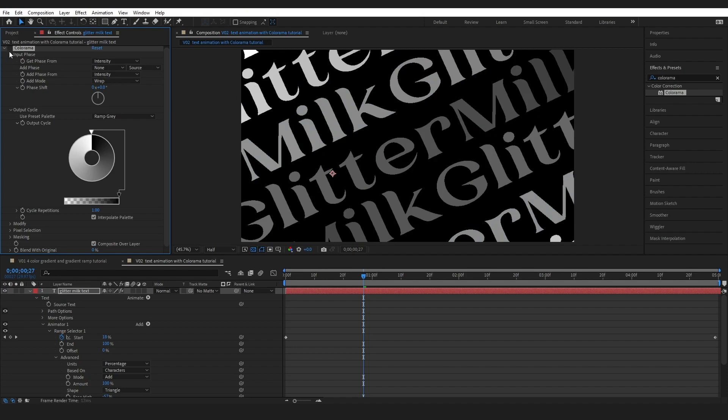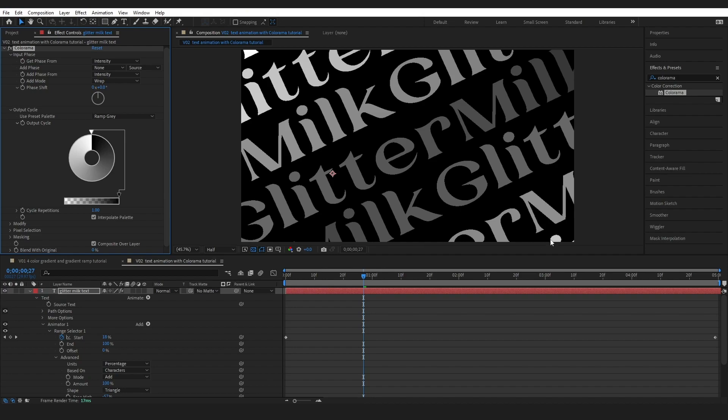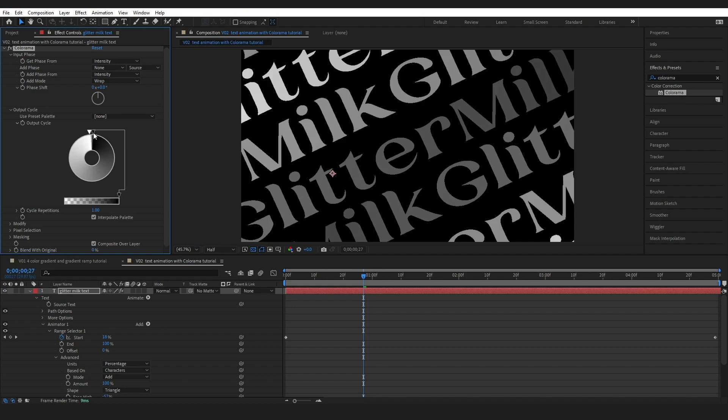So I'm going to turn this off and we can see there is no changes and this is because the way Colorama works is it takes all of the colors in an image which converts it to grayscale and then it maps new colors onto it somewhere around the cycle. So you can see our white is here and our black is here.